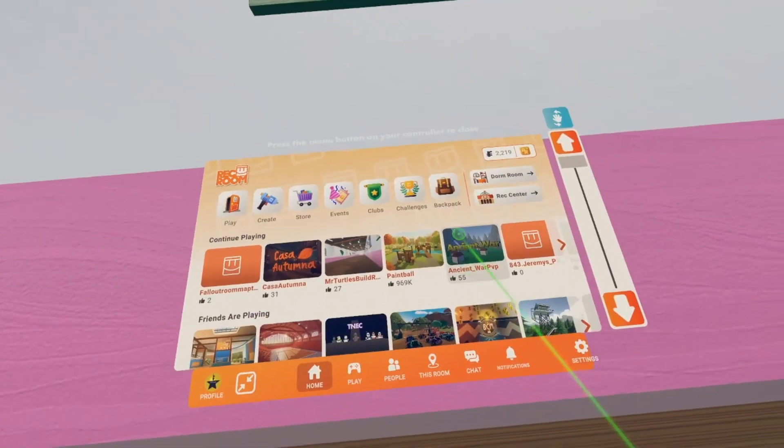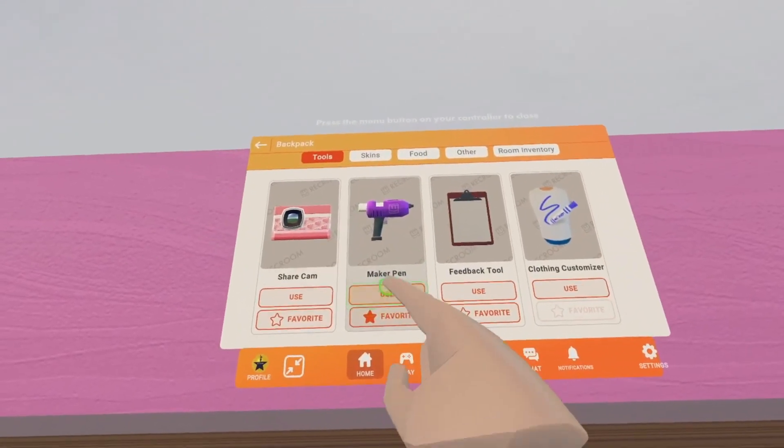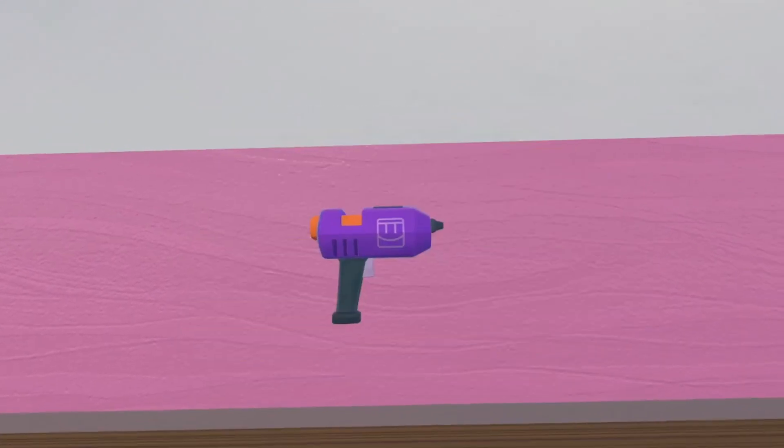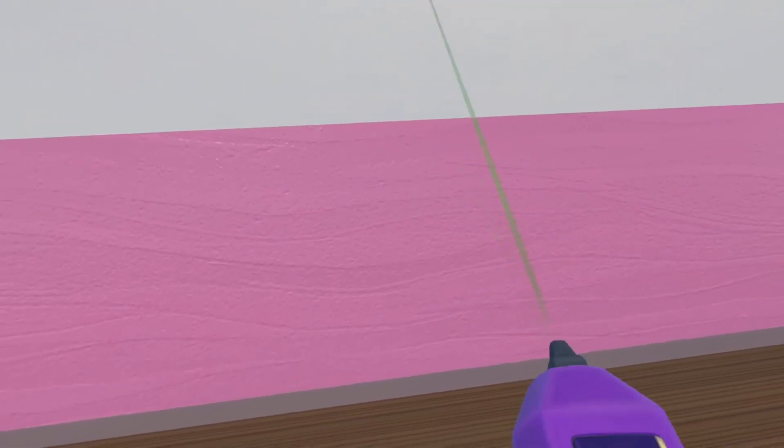First things first, you want to get your maker pen. To do this, open your watch, go to backpack, then press use on your maker pen. If you haven't favored it, you can just pull it from your back. Now for the fun part.